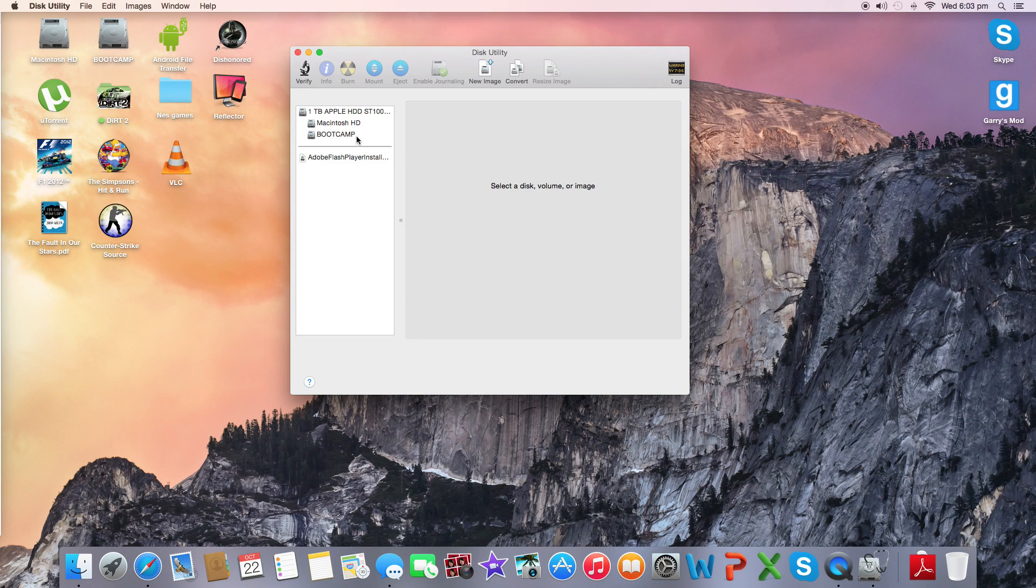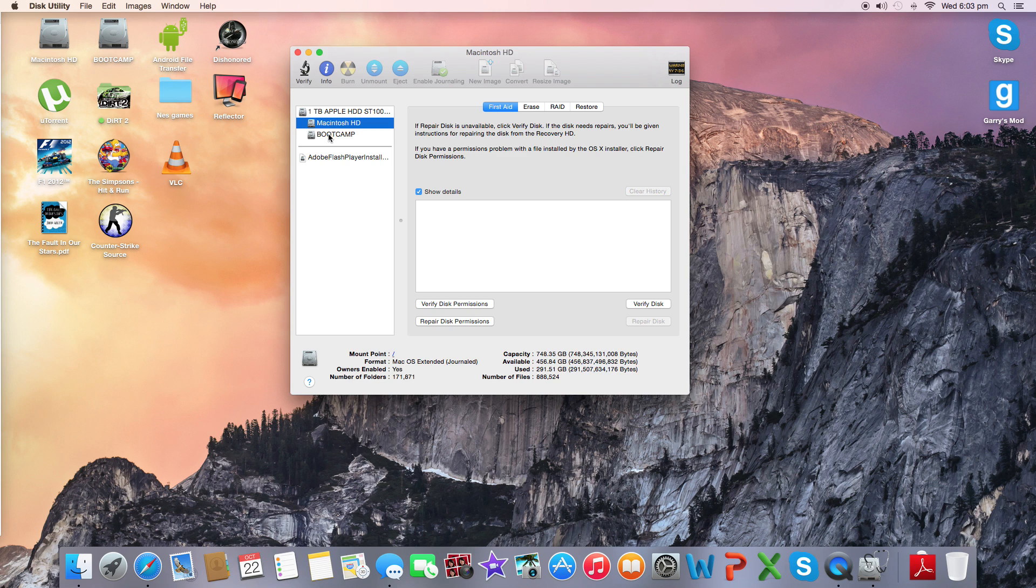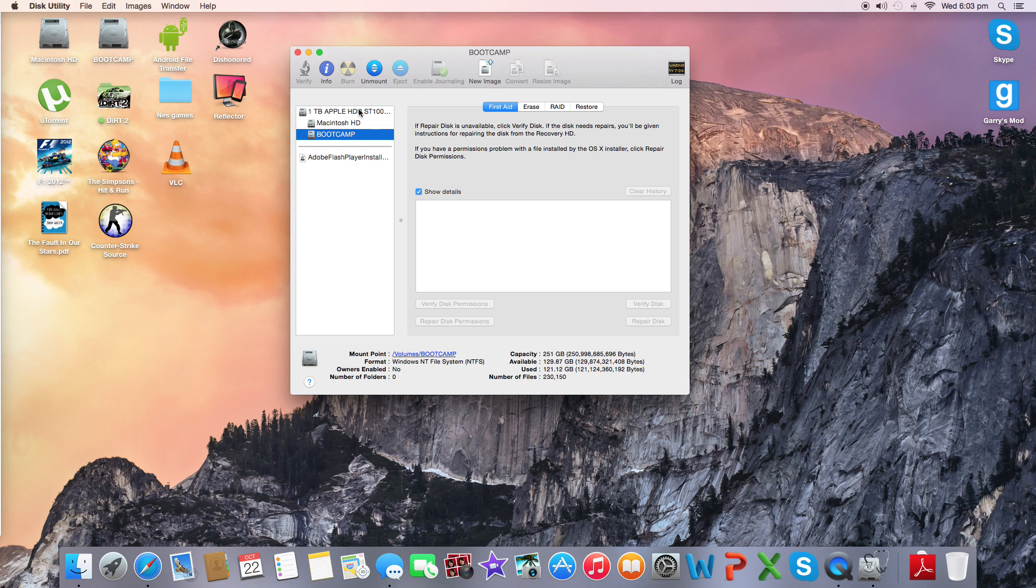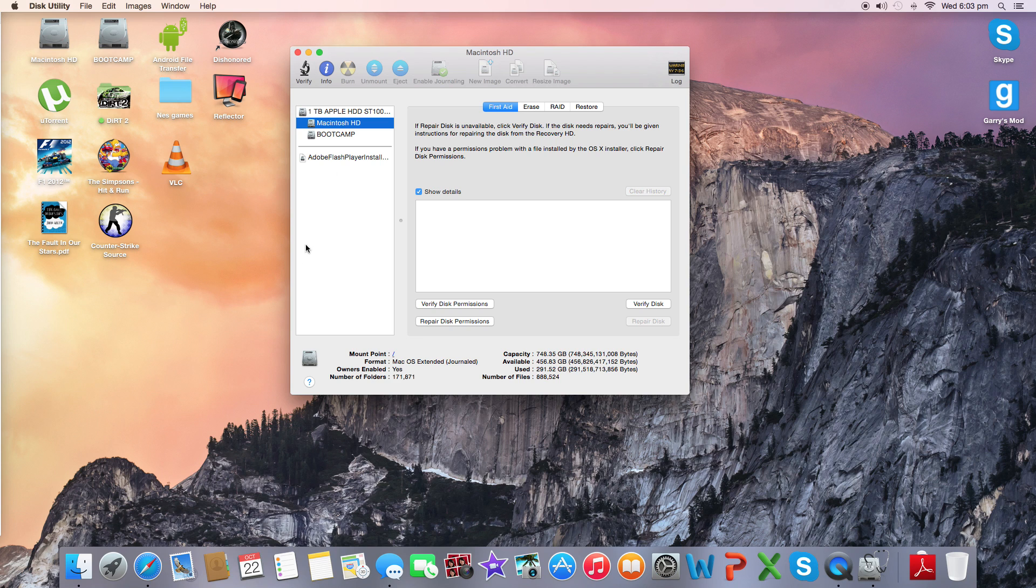Now, since I've partitioned my hard drive, I've got Macintosh and Bootcamp, so that's Mac and Windows. But you might only have the 1TB Apple hard drive. So I'm going to go on the Mac side because I'm logged into Mac.